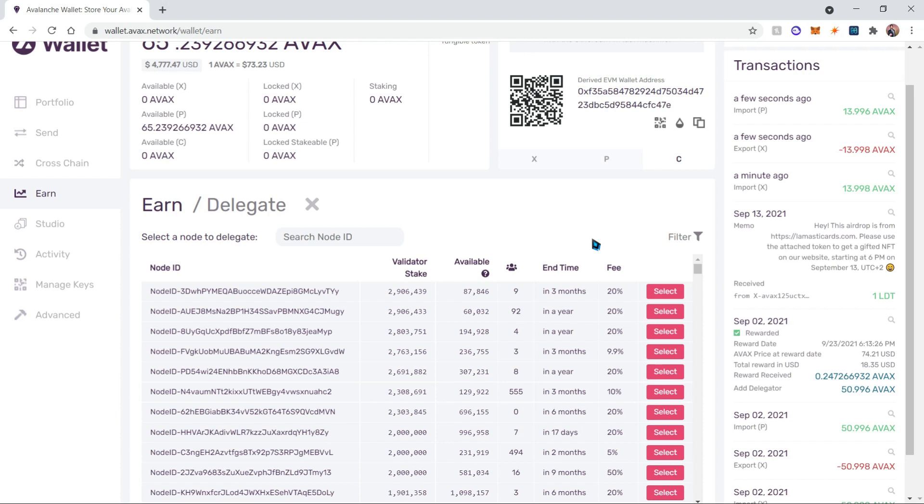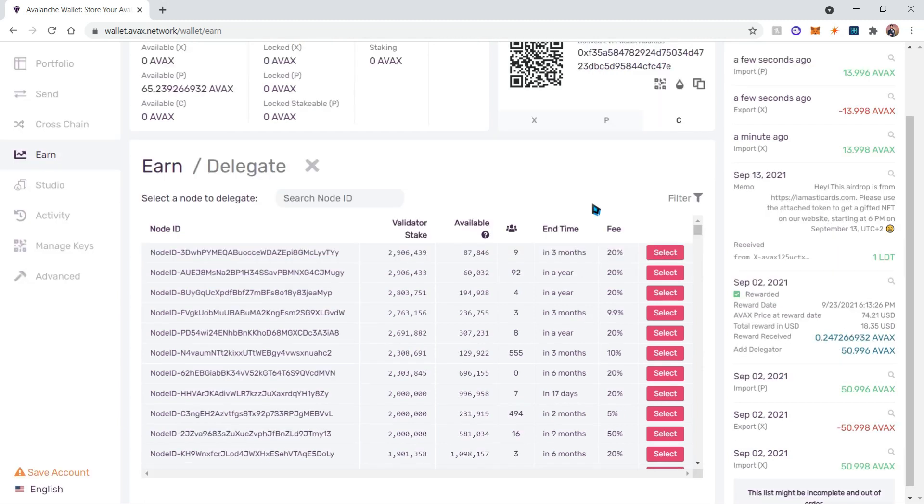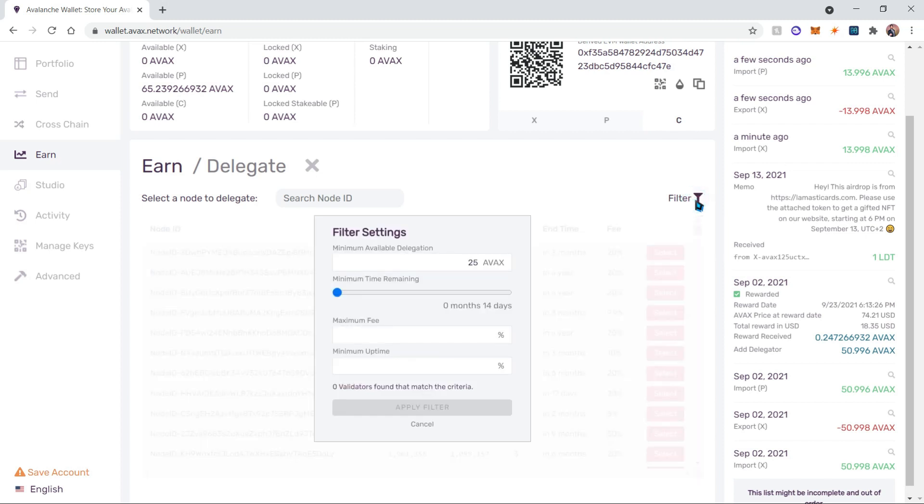Over here we'll see a list of nodes and you can sort them and filter them in order to find the one with the lowest fee. I have already done some research, so let me show you what I'm going to filter by.